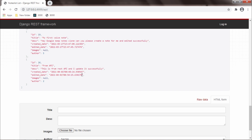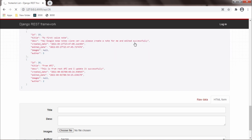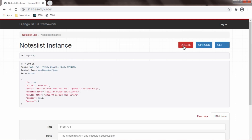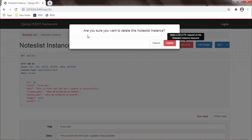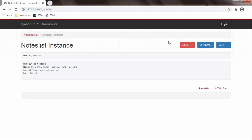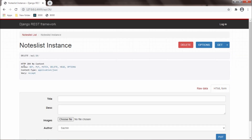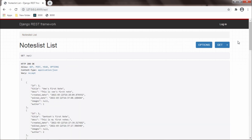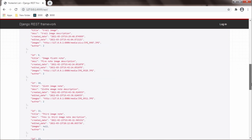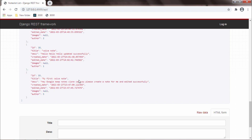Now I will delete this note. I will go to 'api/26', retrieve the data, and here I get the delete option. I click on Delete and it asks 'are you sure you want to delete this note list instance?' I hit Delete and it is deleted — I got the response HTTP 204 No Content. To confirm, I will go to the main URL and I don't see note 26 anymore. It is deleted successfully.